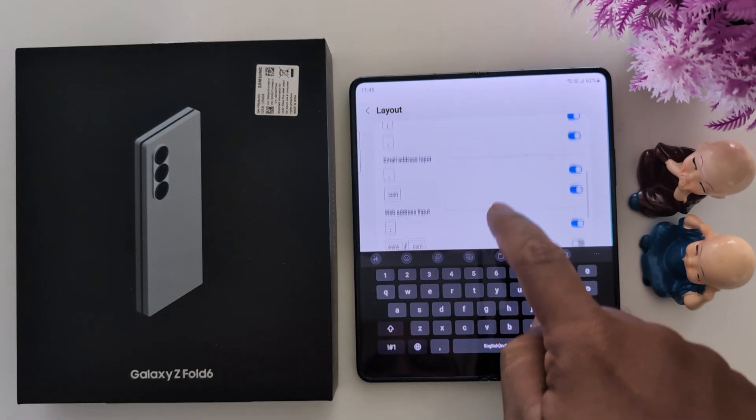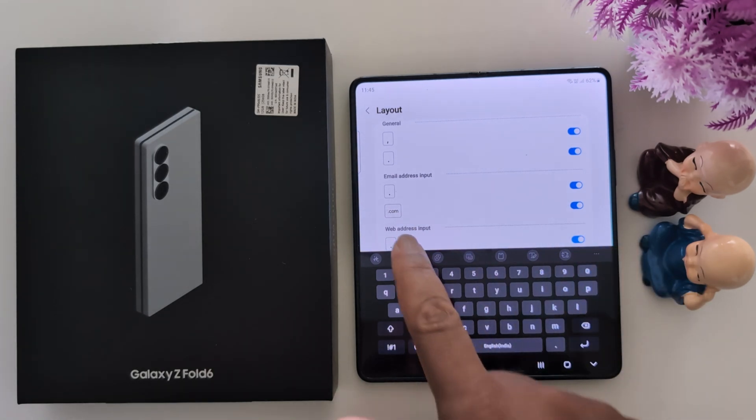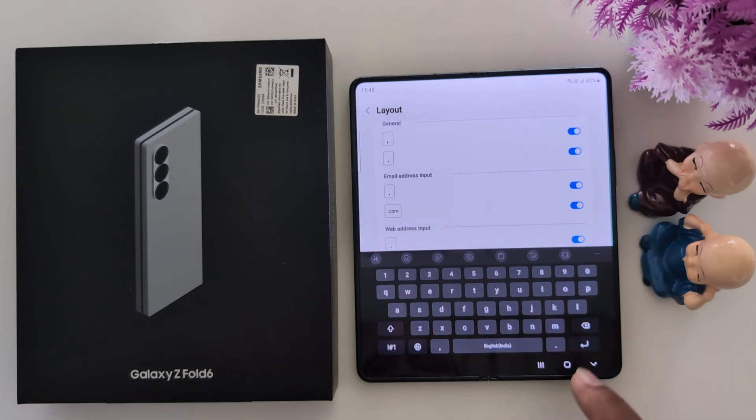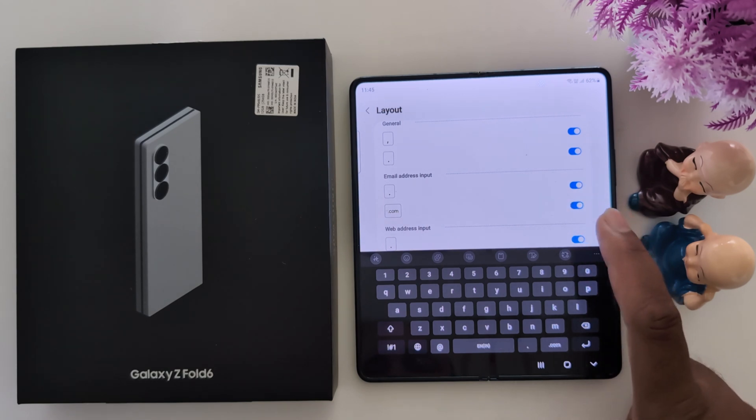You can change the keyboard layout here. You can see the dot com option, which is available by default. If you don't want to use it, just toggle it off.